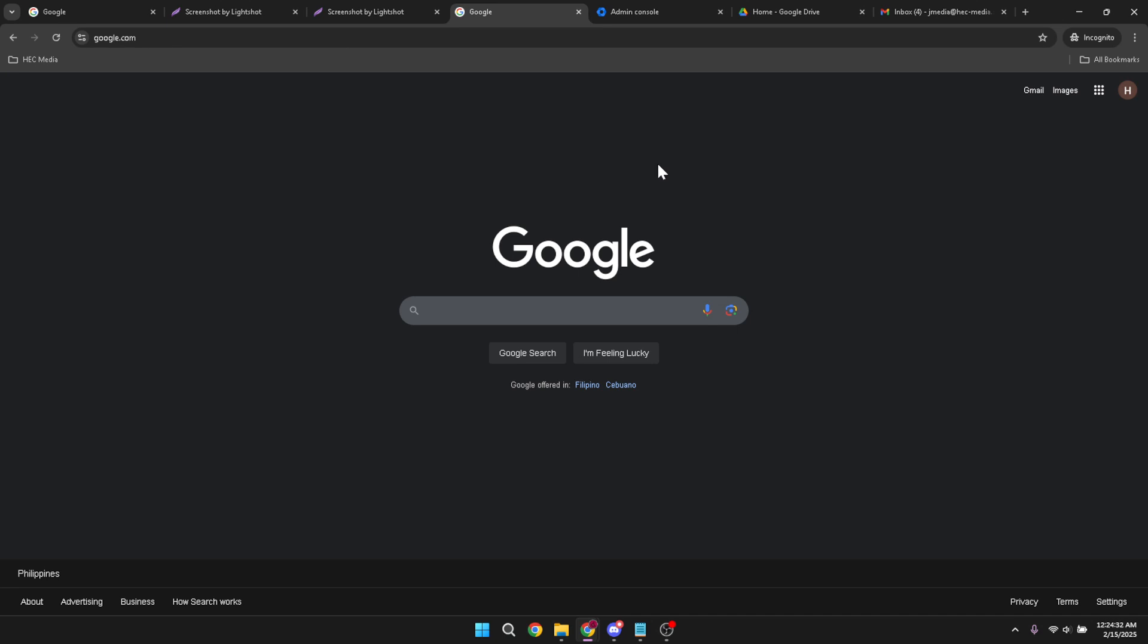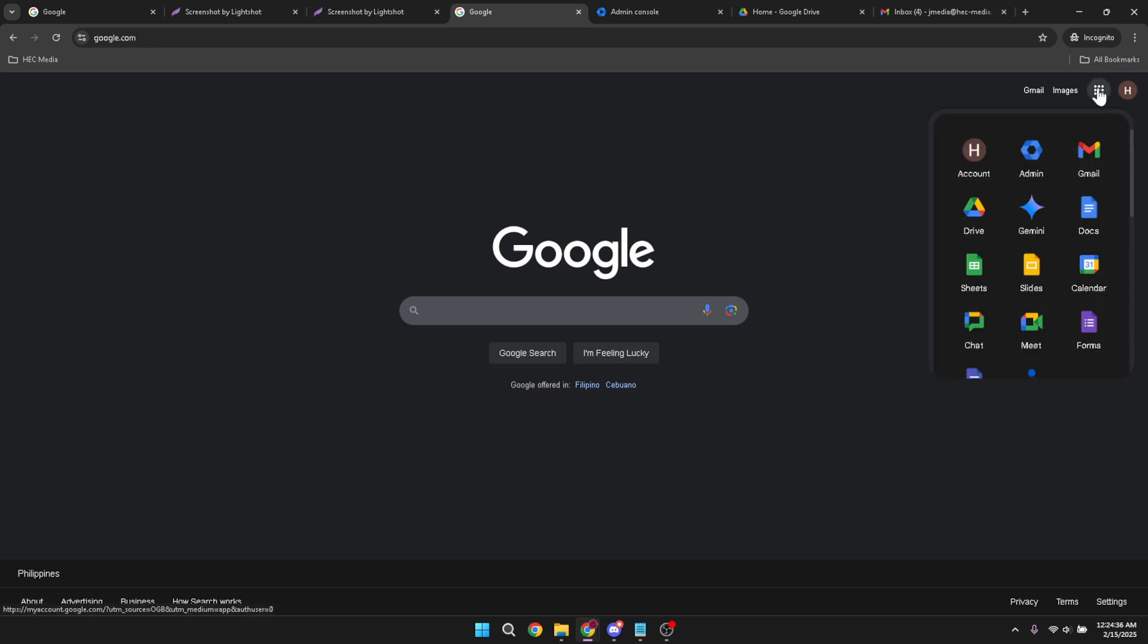Now, direct your attention back to the top right corner. You'll notice a grid icon. This is the Google Apps menu. It's a collection of all Google services conveniently located in one spot. Click on this icon.